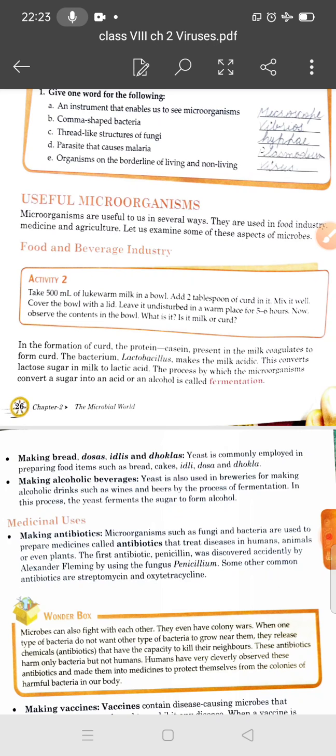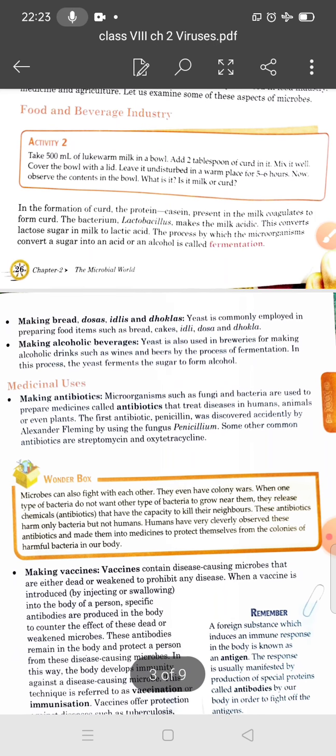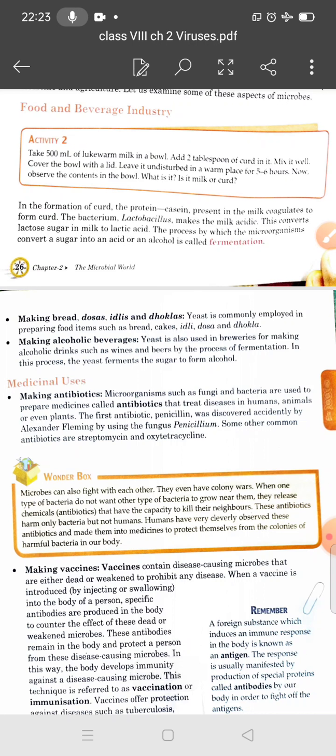Next, we will discuss the baking industry. Yeast is a very useful fungus used in making baked items such as bread, cakes, and pizza, as well as food items like idli, dosa, dhokla, bhaturas, and naan. All of these items are made with rice, wheat, or maida, which act as food for the yeast.